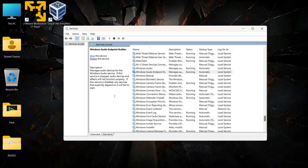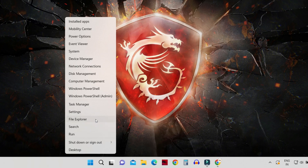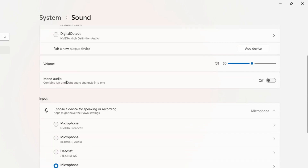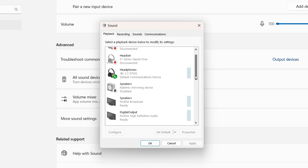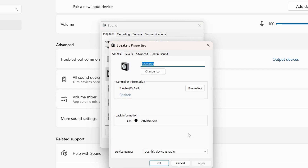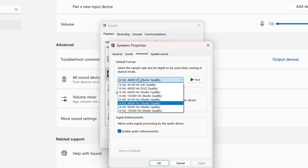If the issue persists, try different audio formats. Right-click the Start button, go to Settings, click Sound, scroll to 'More sound settings', select your default device (such as Speakers - Realtek Audio), click Properties, go to the Advanced tab, and try a different audio format to see if it resolves your issue.